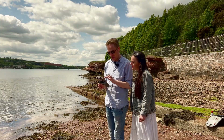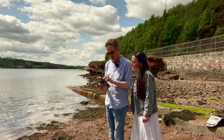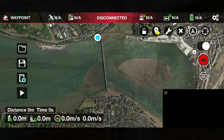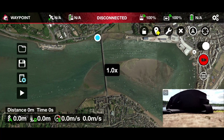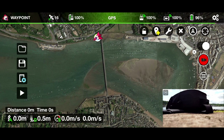Now the drone's connected, I need to completely close DJI Fly so that Lychee has the connection. Okay, we've got 16 satellites locked, which is good. I'm going to take off and record the first waypoint.